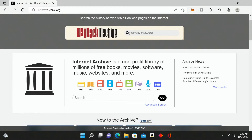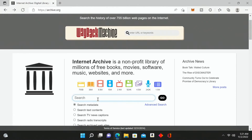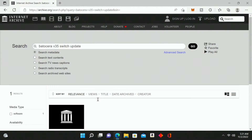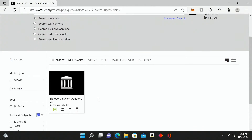Once you get to archive.org you're going to see there's a search bar where we can search for things. We're going to click on this search bar and type in 'bodicera v35 switch update', then go ahead and hit enter on our keyboard.